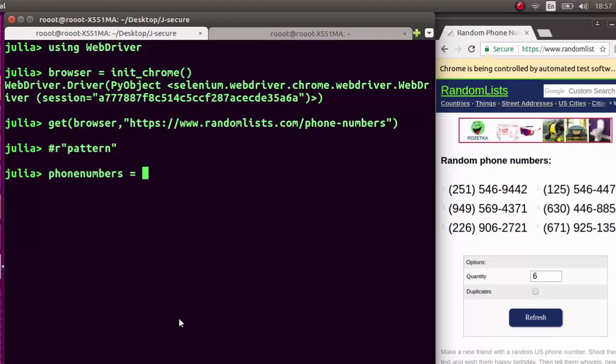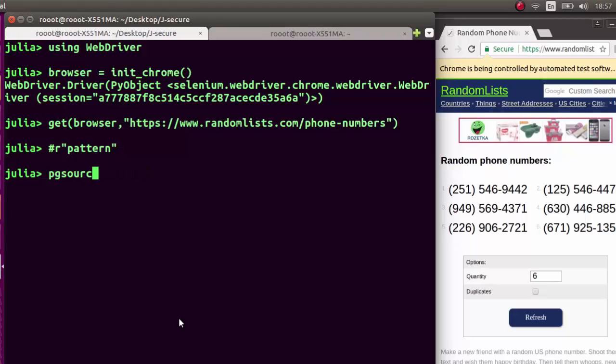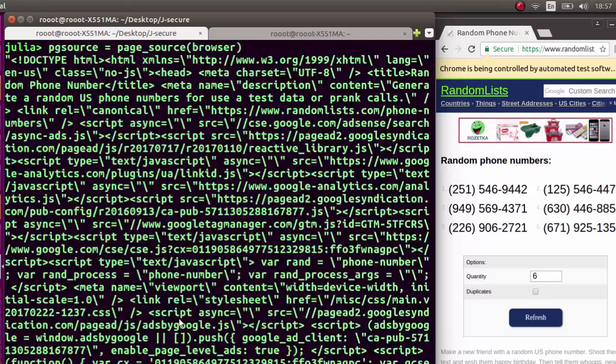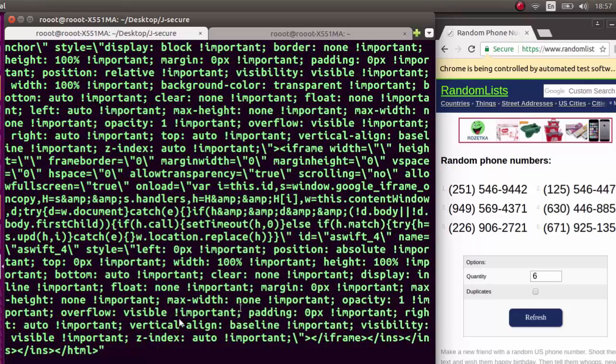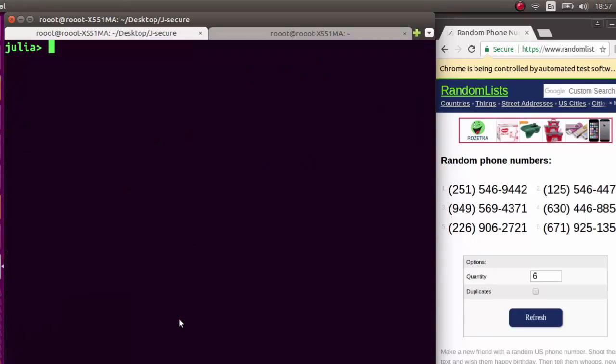Let's load the page first. That should be a simple page source. Let's go to page source with our browser. It's going to load our page for us perfectly. That's where we're going to be extracting our phone numbers from the page source.